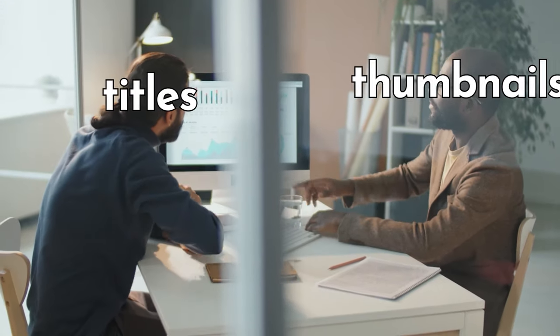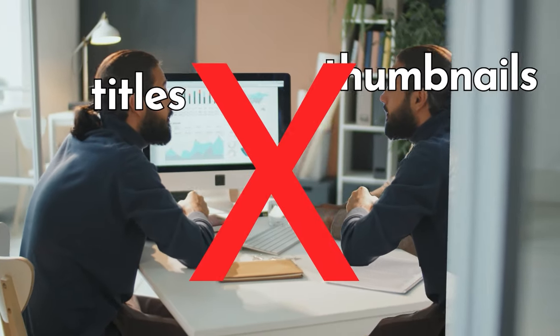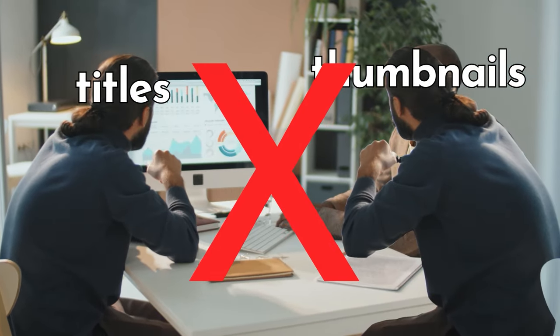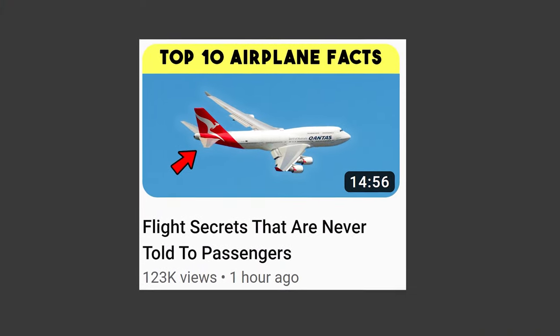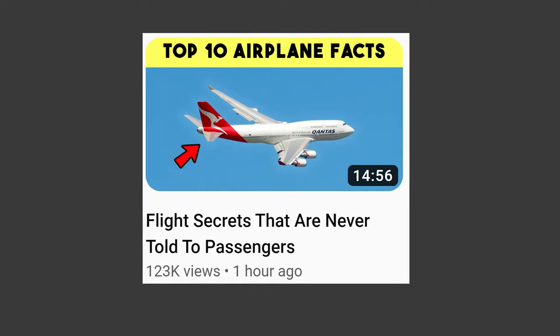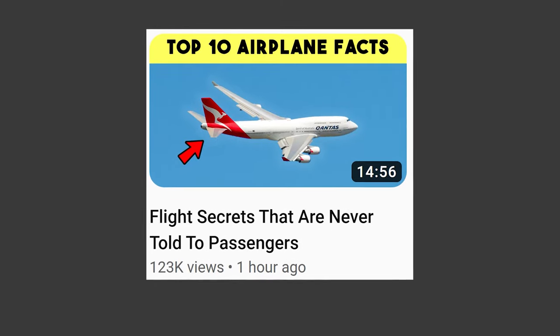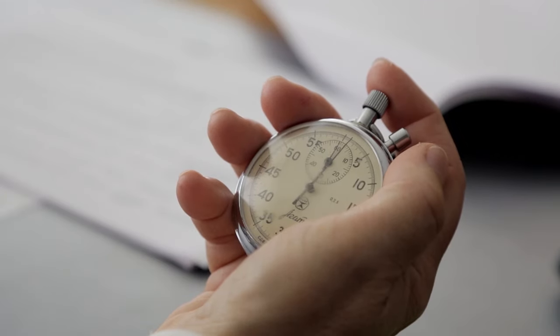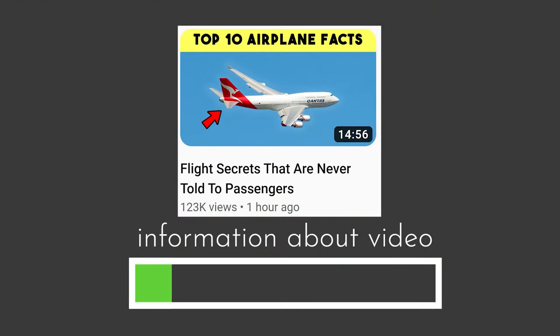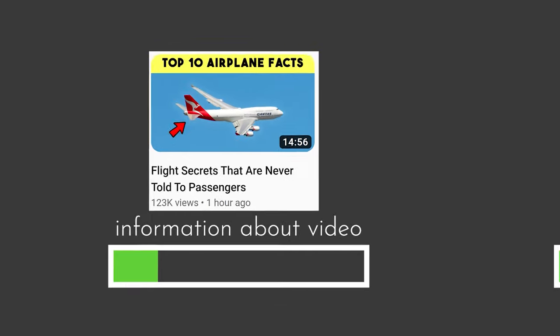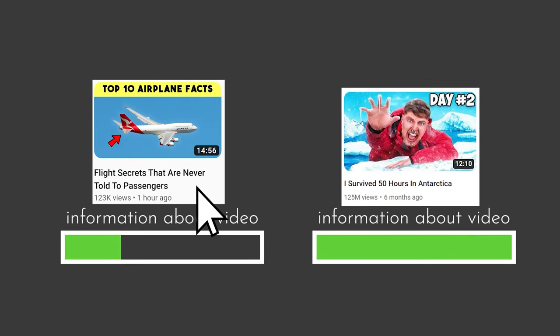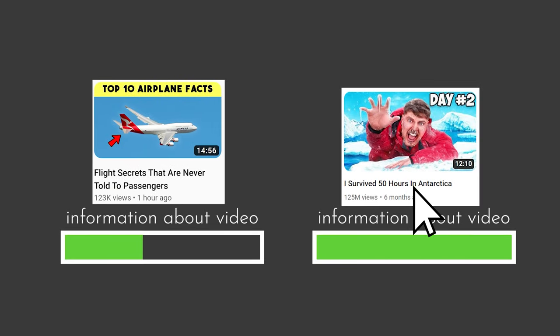Titles and thumbnails need to build off one another, not copy each other. Here's what it looks like when they repeat — the title and thumbnail give the exact same information. Both tell you that the video is about airplane facts. What's so bad about that? It's too slow. The video's information is given at a snail's pace, while viewers who may have clicked it are getting interested by other videos that explain themselves faster.